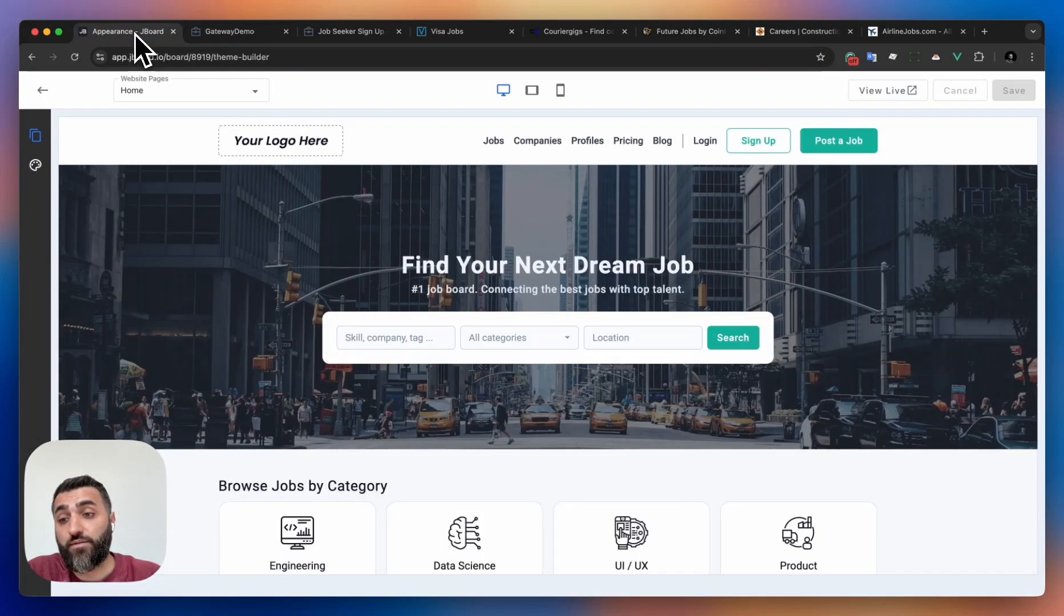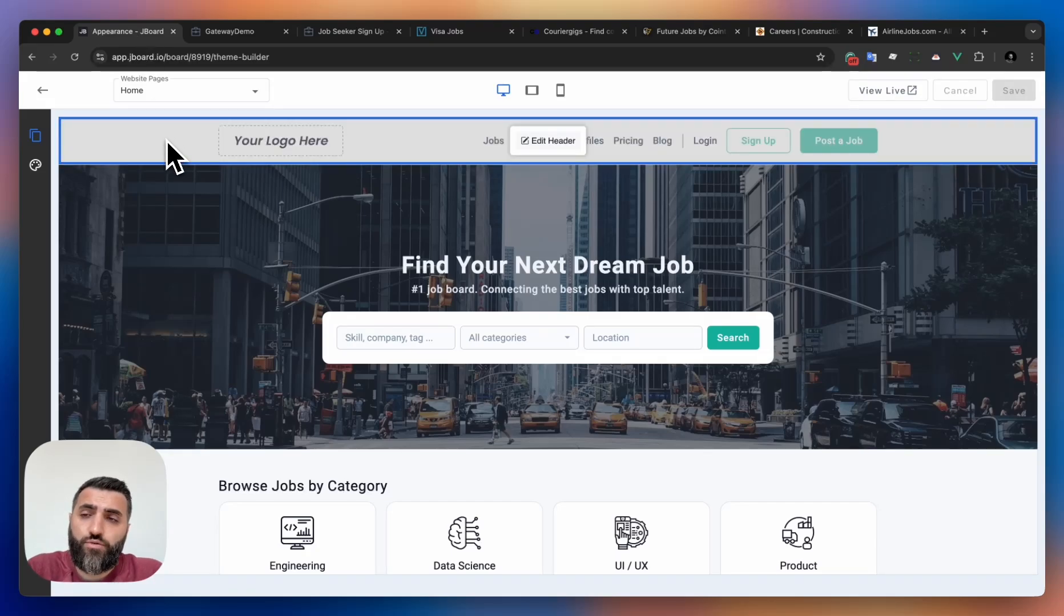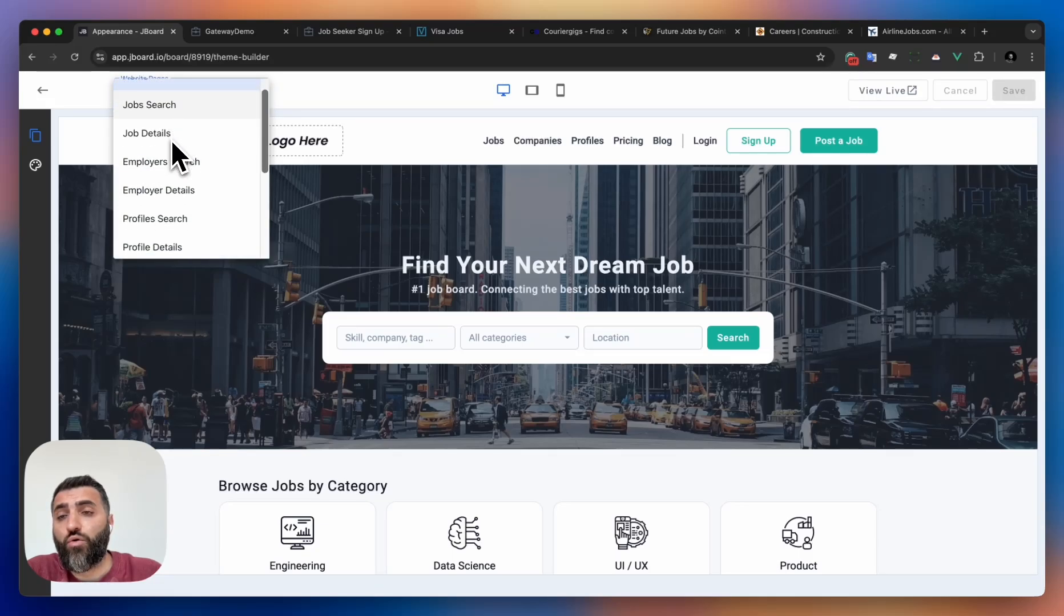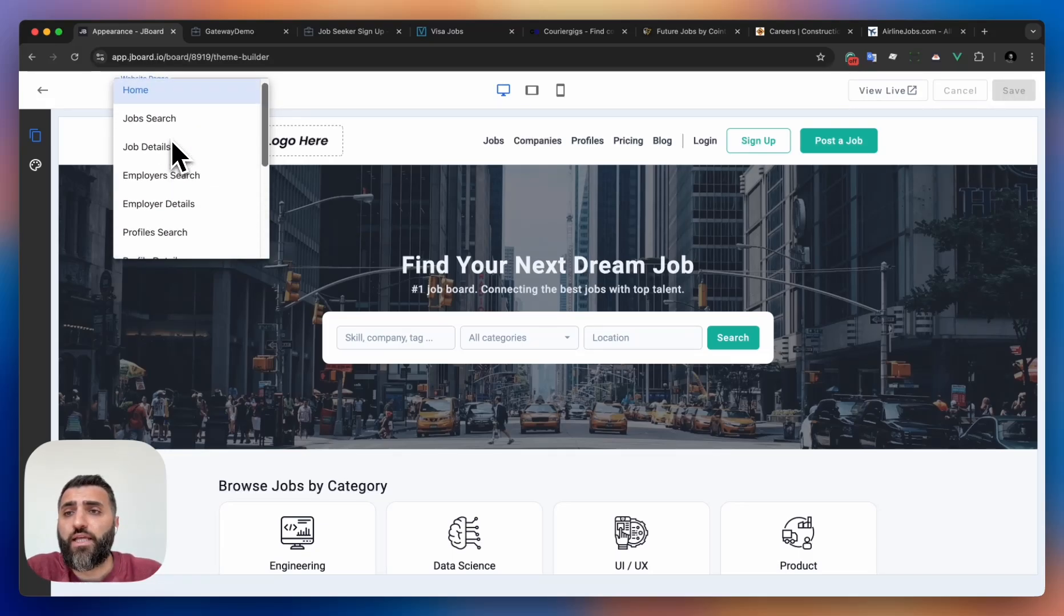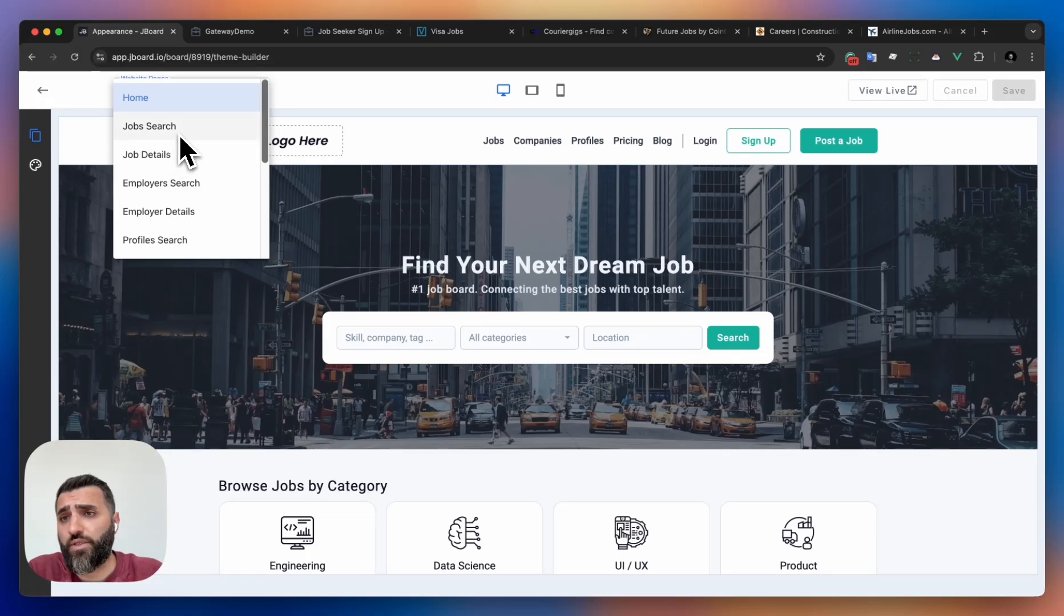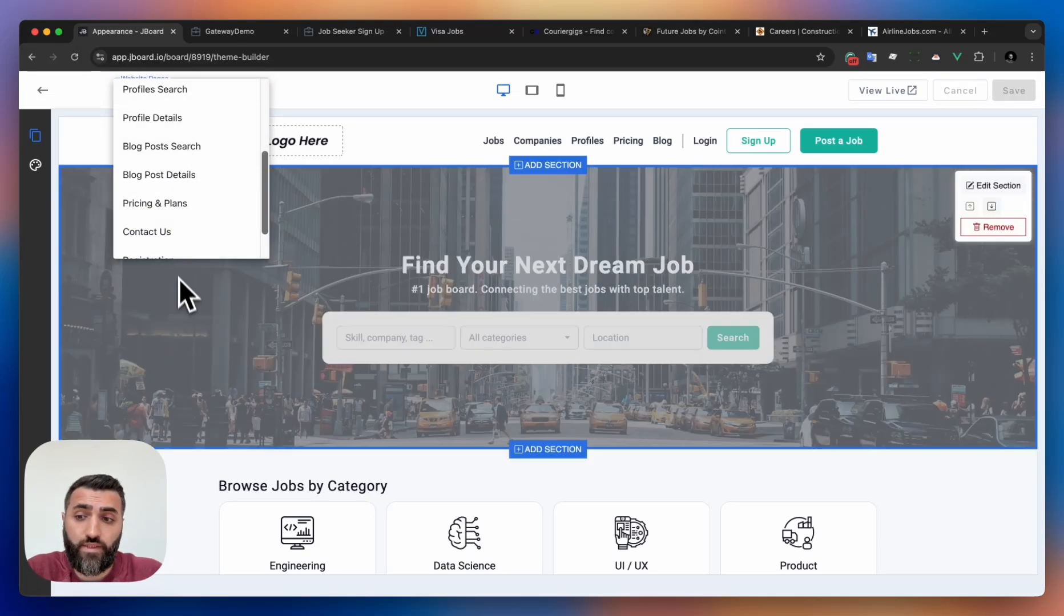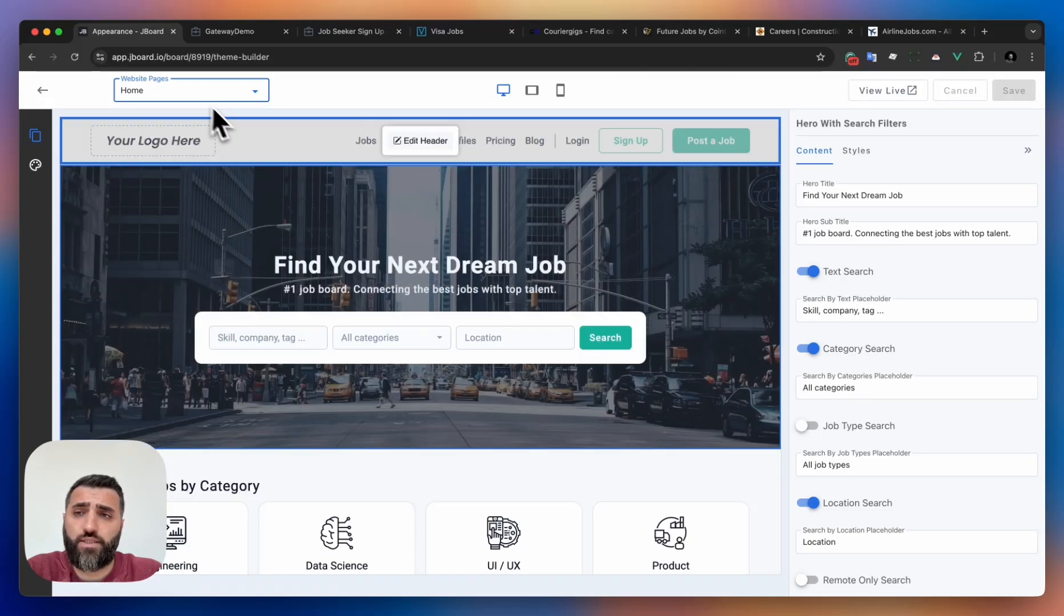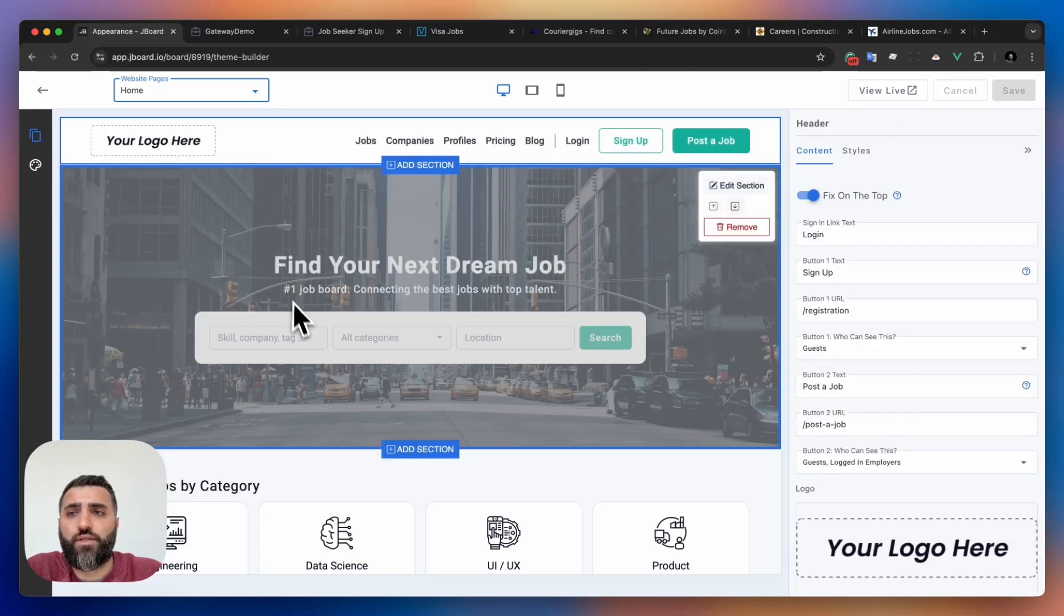Once you open the website builder, you'll see first all the pages that you'll be able to customize. We have all the main landing pages for your job board listed here - job search, job details, blogs, pricing. Everything is available here. You can select any page. In this case, let's say home page and start customizing it.